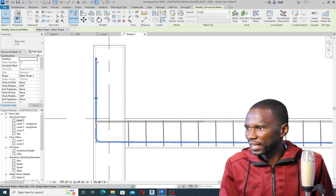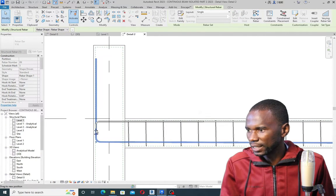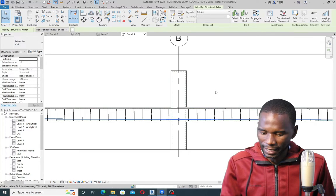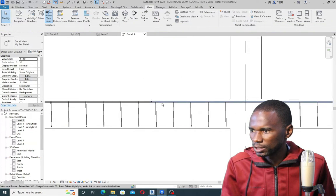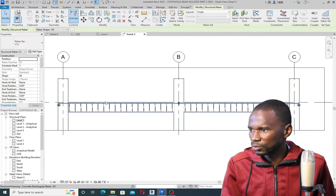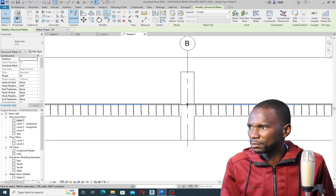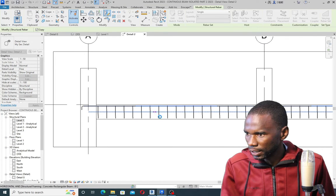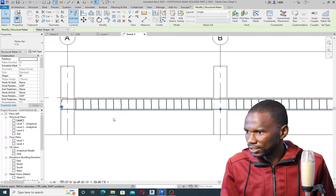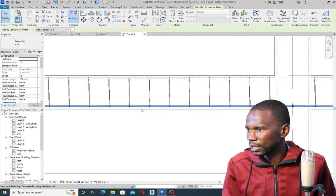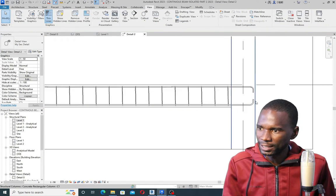I'll just select on the Rebar there and simply drag it up to here. Maybe instead of dragging like that, I'll just select that bar and delete it. I just want to mirror this one here — it's still the same bar, but this one is Y12 and the bottom one is Y16. I need to use the mirror tool to draw the axis, pick that one and that one. As you can see, I just mirrored this one. Then I need to change this one to Y16, since the top one is Y12.